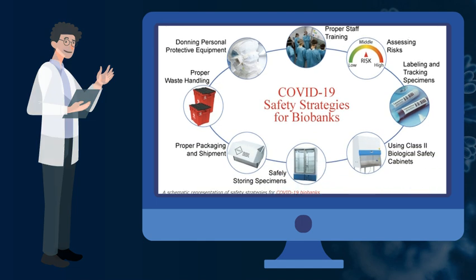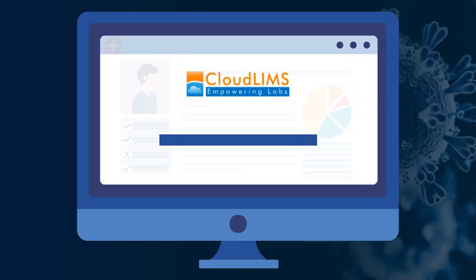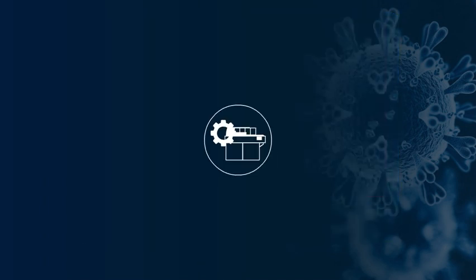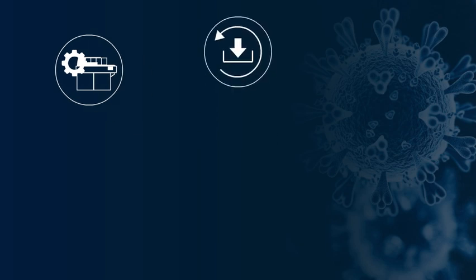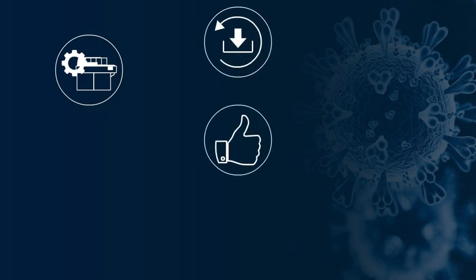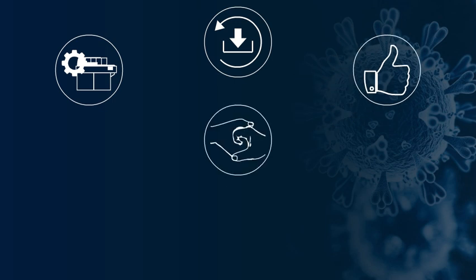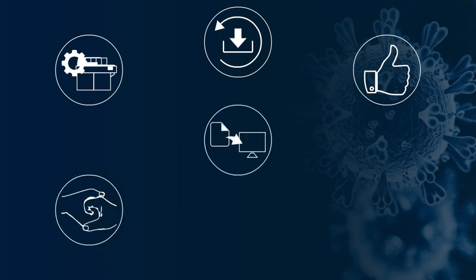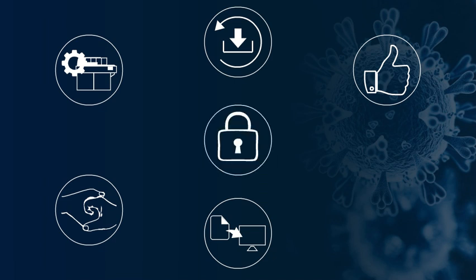CloudLIMS can be deployed in less than a week and you receive a whole range of complementary services: instrument integration, automatic backups, unlimited product upgrades, prompt technical support and training, legacy data migration, secure data access.